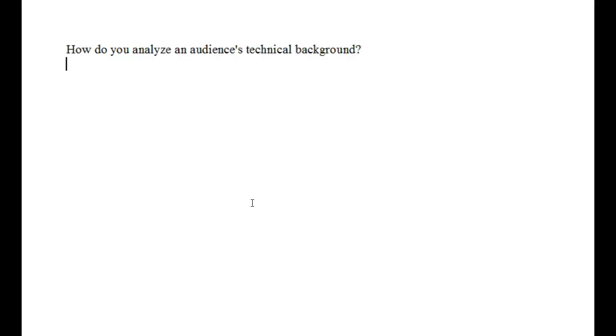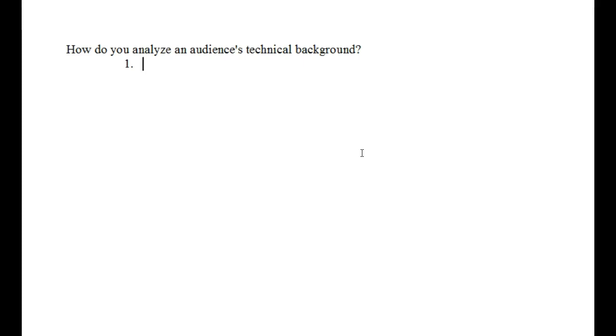Let's talk about how you can identify your audience's technical background. Usually, your audience is going to be making their technical background available for you. This isn't something you're going to have to search for very hard. For example, if you're at work and maybe you're not in charge of training the new person sitting next to you, but perhaps they have questions for you.